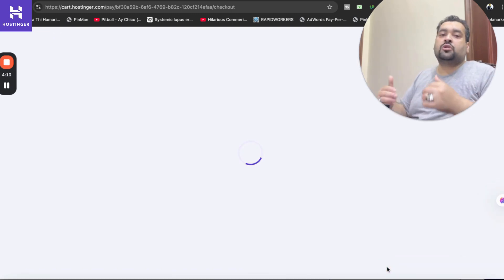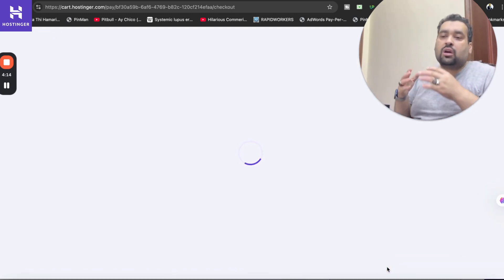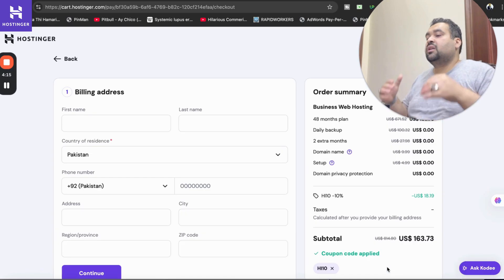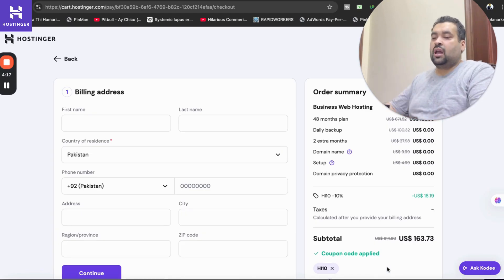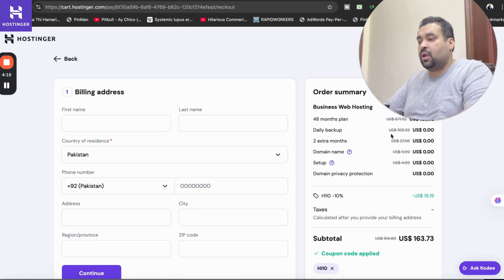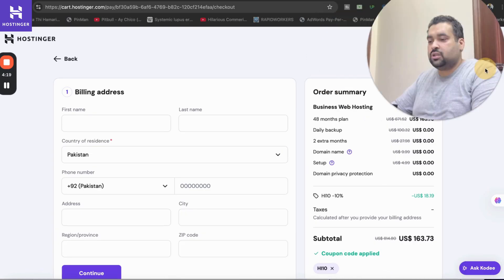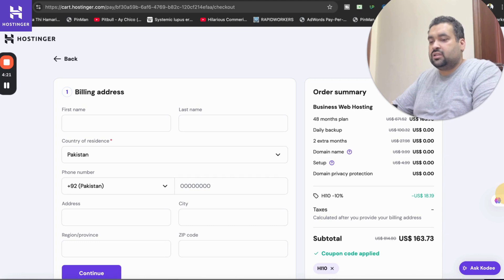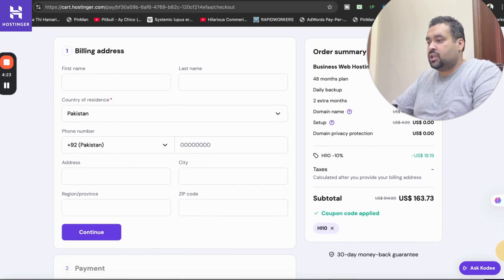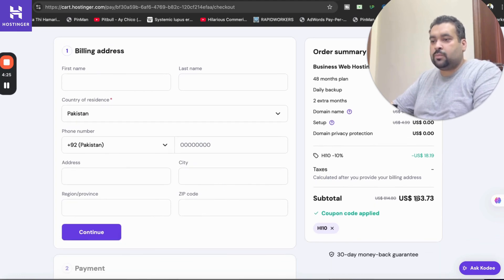Once you select the continue you may be asked to log into your Google account, but since I'm already logged in I'm being moved on to my billing details. You may see my order summary over here, my discount is loaded now.